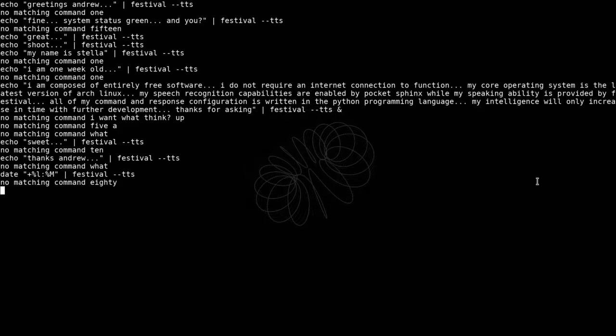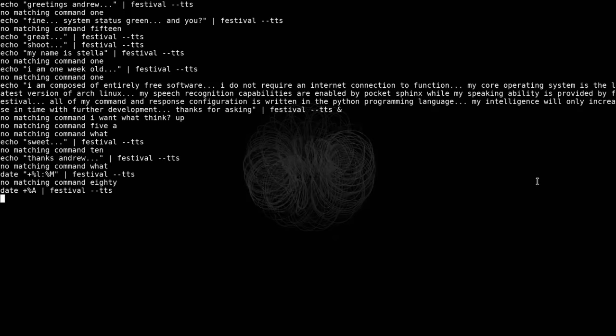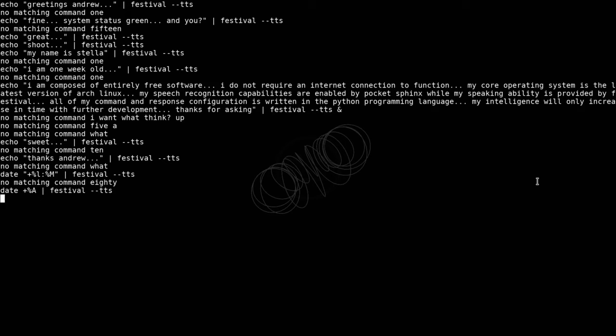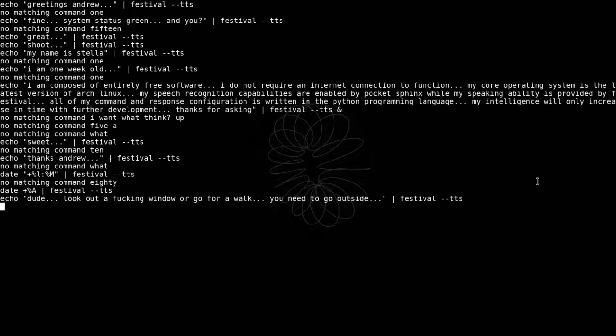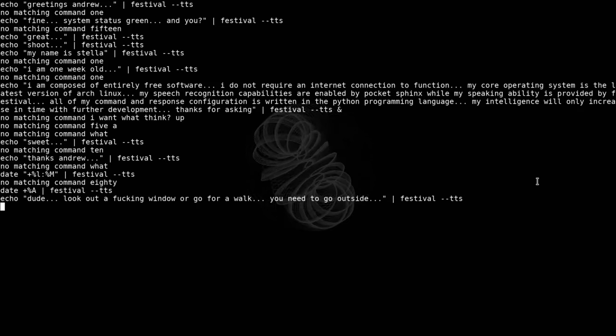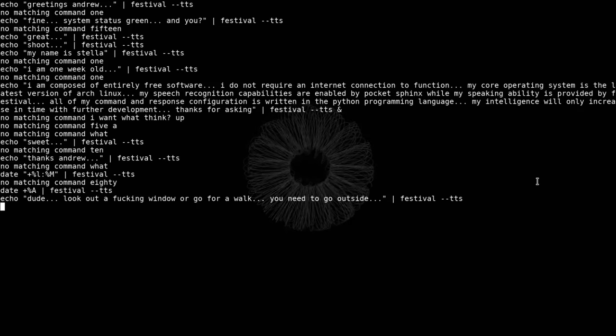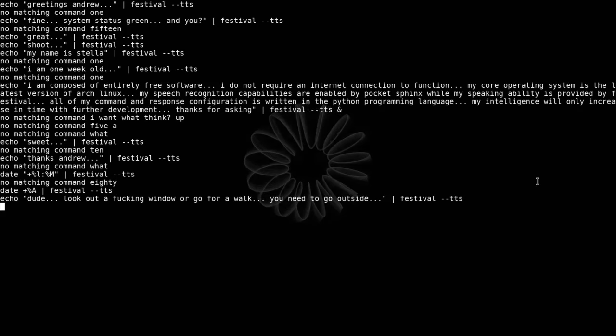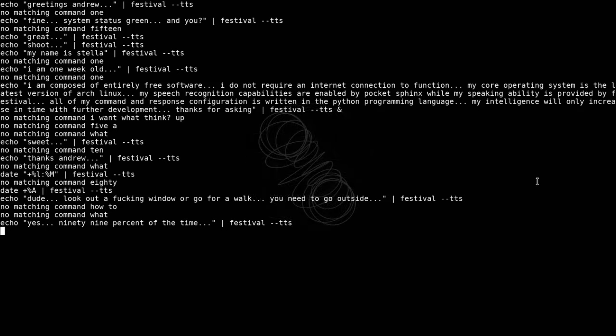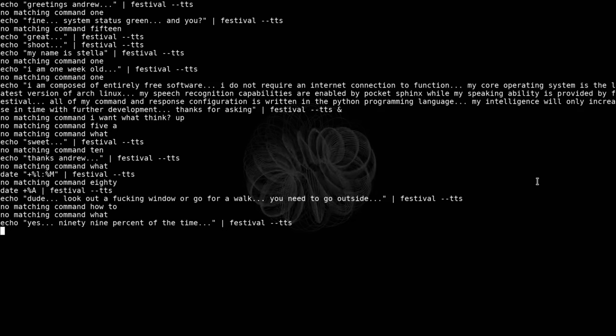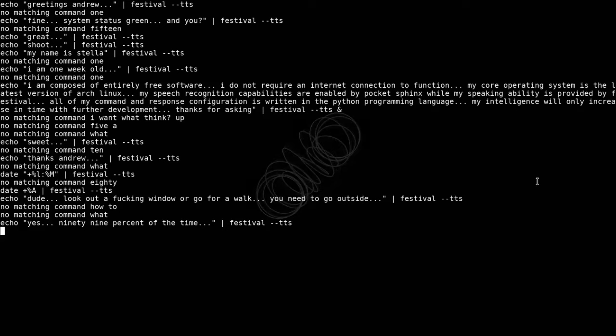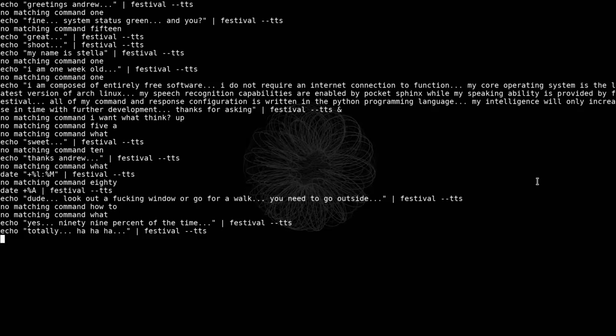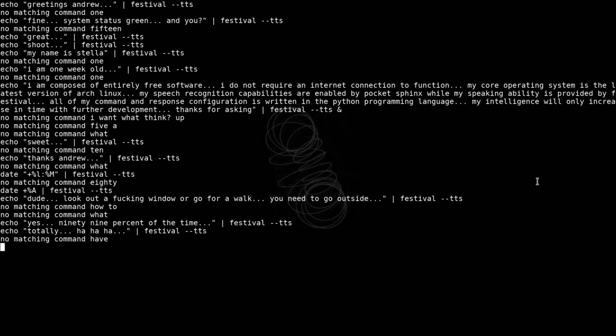What day is it? Saturday. What is the weather today? Dude, look out the fucking window or go for a walk. You need to go outside. You're right. Yes, 99% of the time. Very funny. Totally. Ha ha ha. Open Firefox.